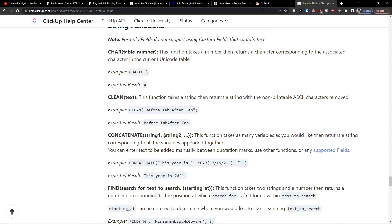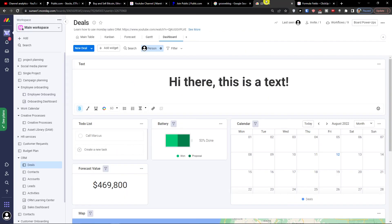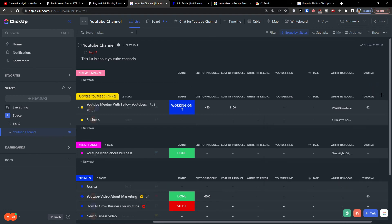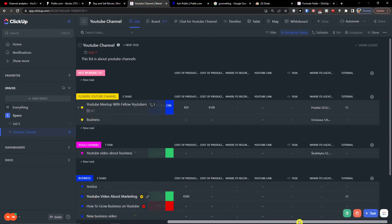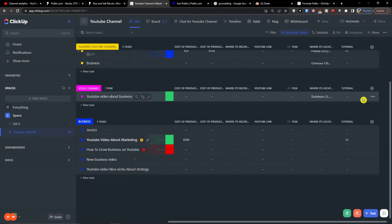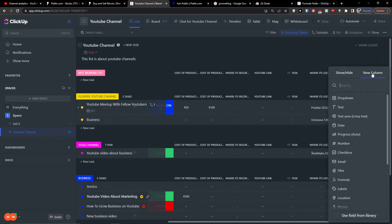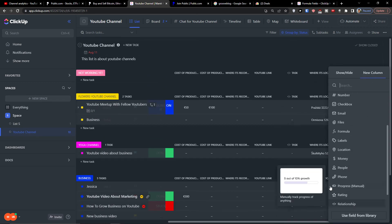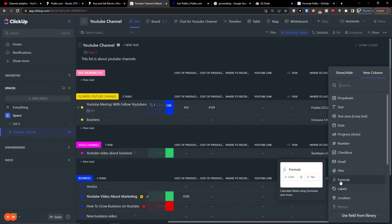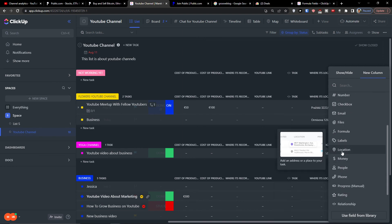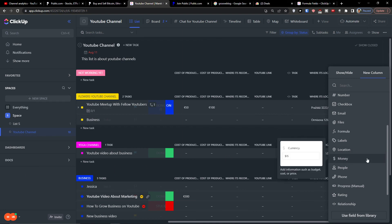So that's pretty much it. This is how you can use ClickUp formulas—it's nothing really that difficult. My recommendation is just check the advanced formulas, which one is suitable for you, and just use those. That's pretty much it. Thank you very much guys for watching. I hope you're going to have a great day and see you, goodbye.